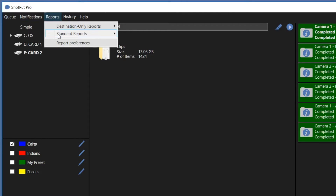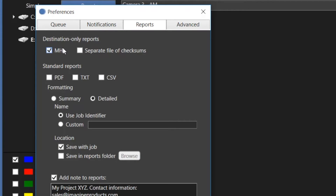In the reports options, choose style and output types. Please note that both the MHL and separate file of checksums are saved at the destination. MHL adheres to the standard naming conventions. The separate file of checksums option is similar to MHL, but uses formatted text to list file names and their checksum values. Select from PDF, text, and CSV types, or a combination of the three.